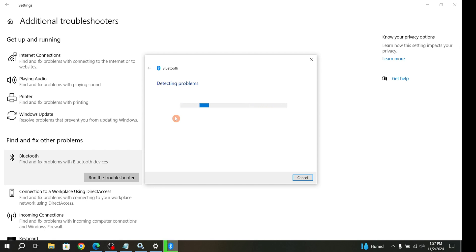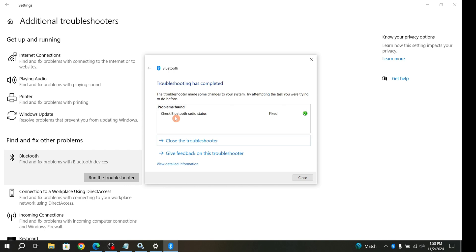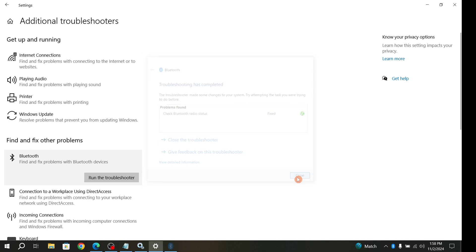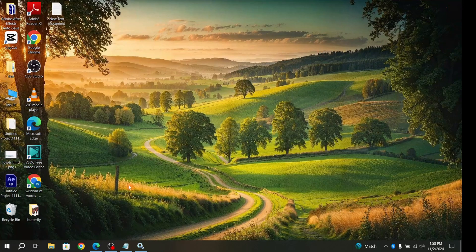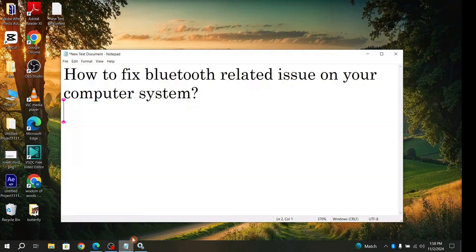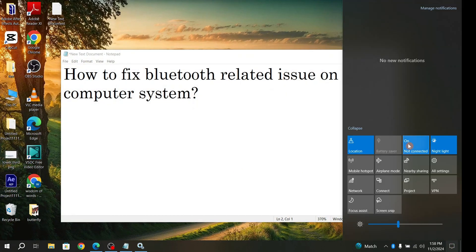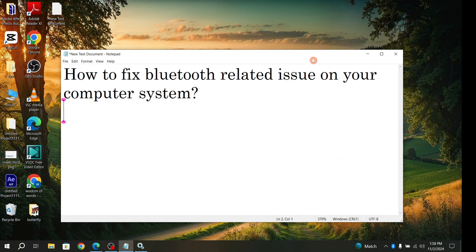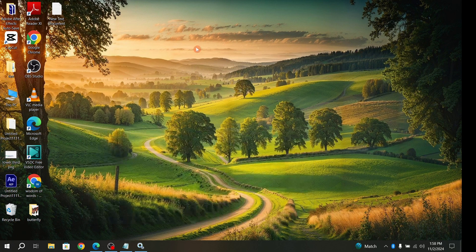The troubleshooter will find out the problem and try to solve it. In my case, it's showing that the problem is solved. Check if your problem is solved or not. Then restart the computer and try to connect Bluetooth from your device to see if it's connected. If the problem is not solved, try the next solution.